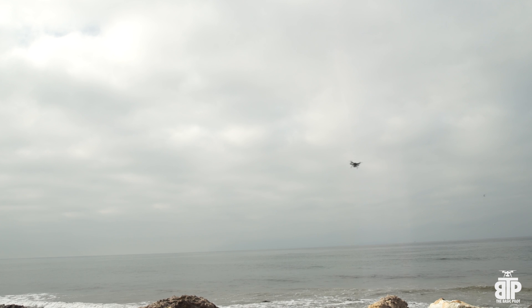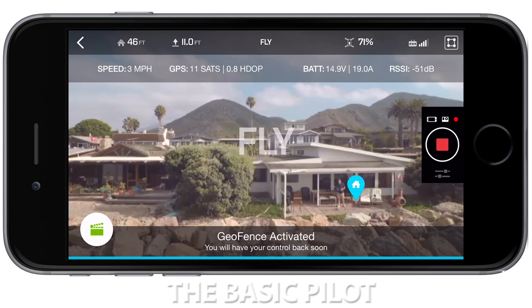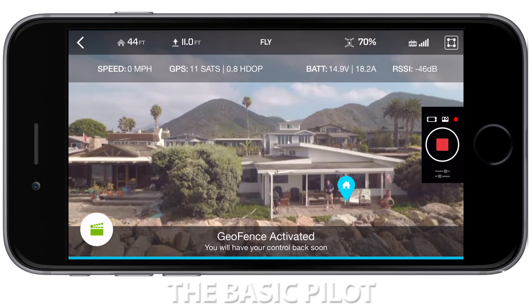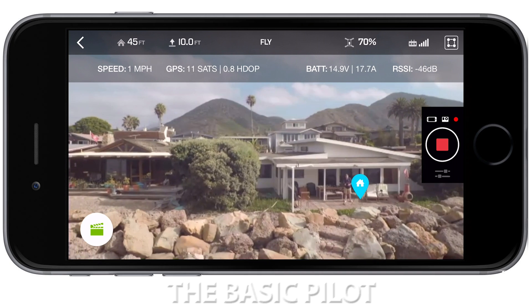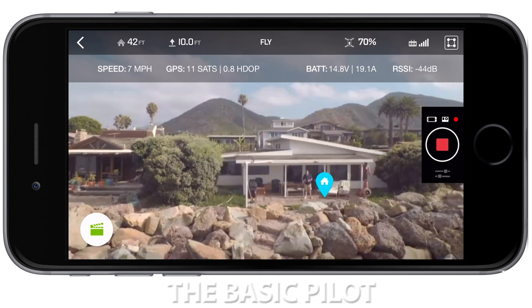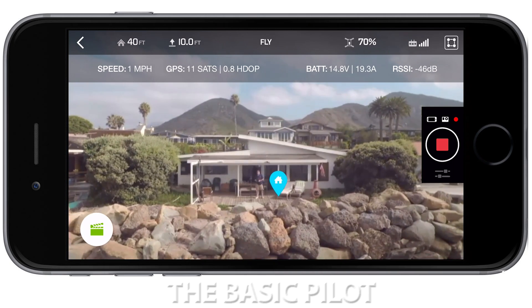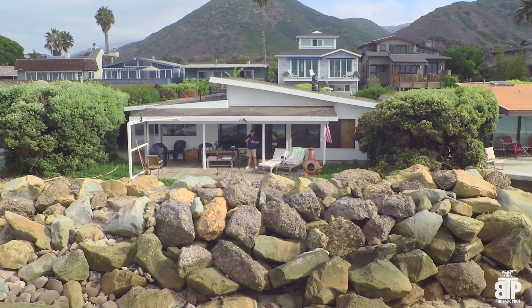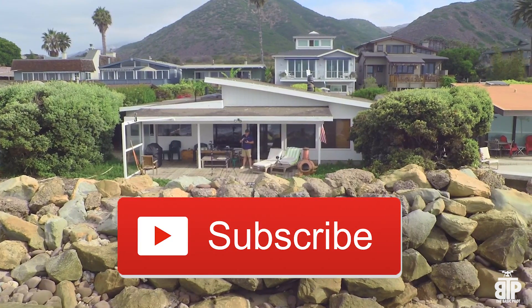I'm going to hold the right stick to the left, and you see it got fenced. It really works pretty well, and that's how you use the geofence feature. If you liked what you saw, hit the subscribe button.